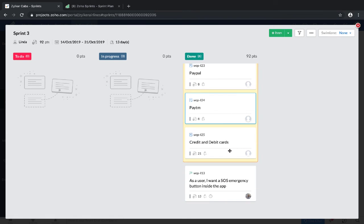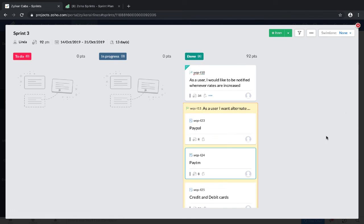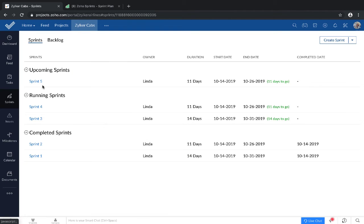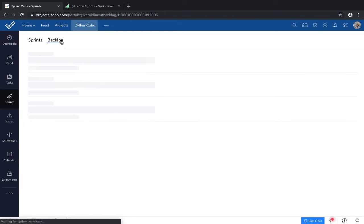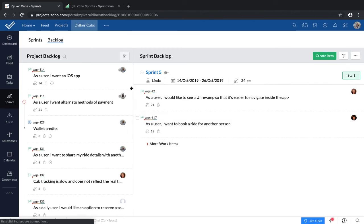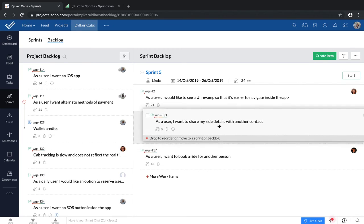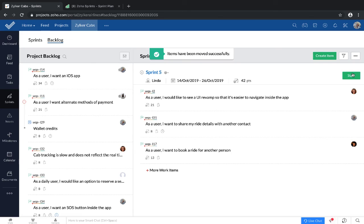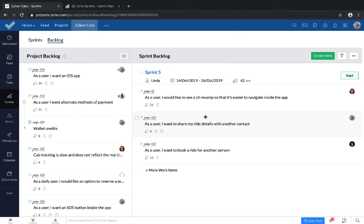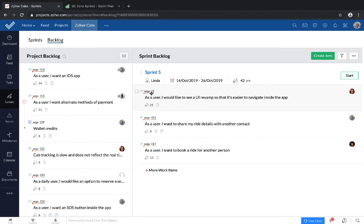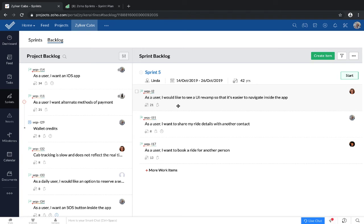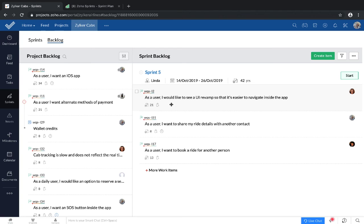You can also view your sprint backlog right from Zoho Projects. You can either directly create work items or you can plan your sprints or even start a sprint. I would also like to point out that all the tasks that have been created through Zoho Projects have this little arrow underlining their item ID. This is a small indicator to differentiate the tasks associated with Zoho Projects from the ones that are not.